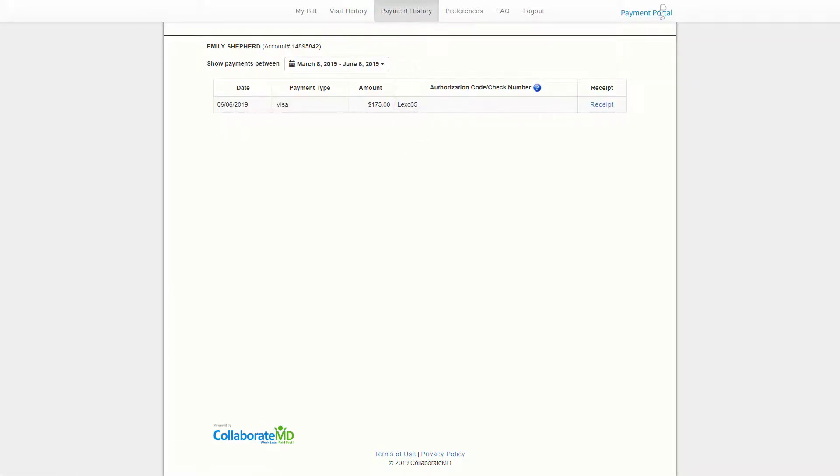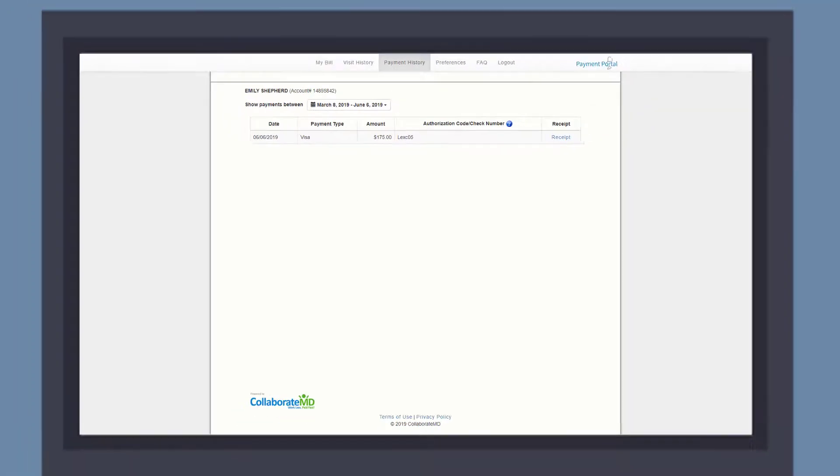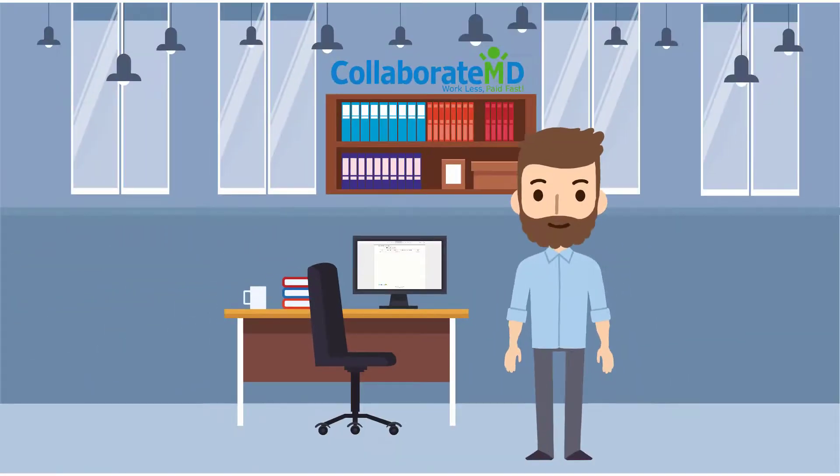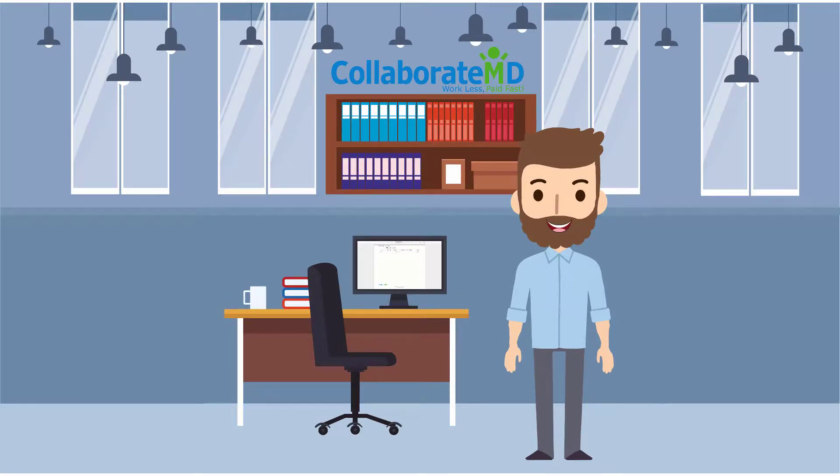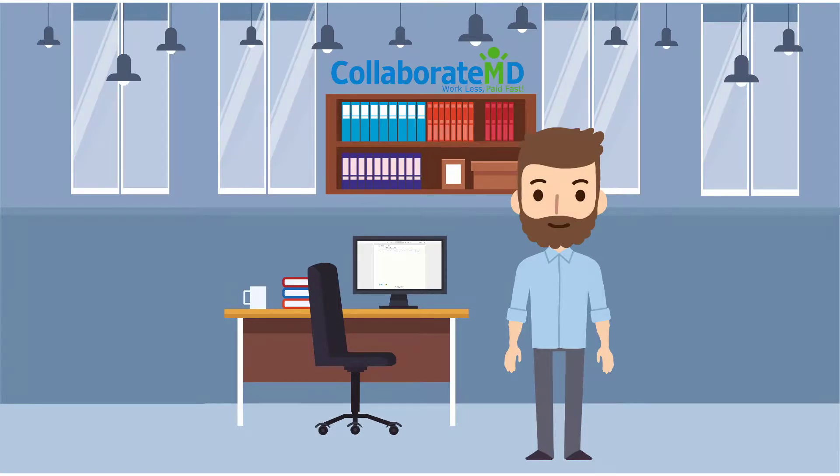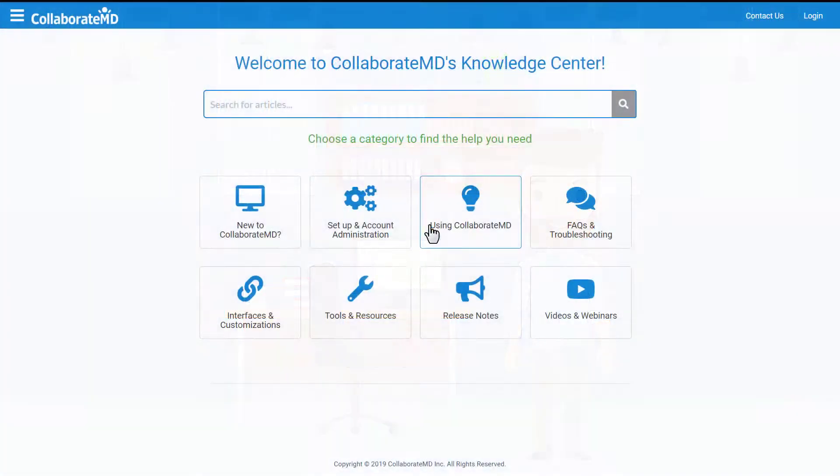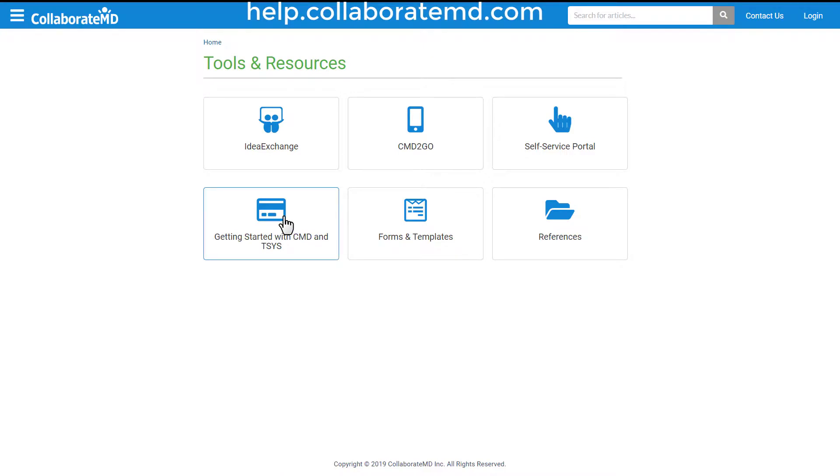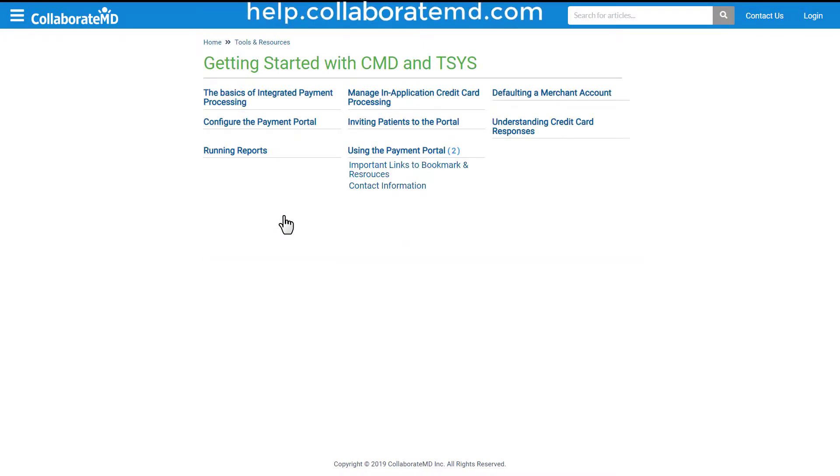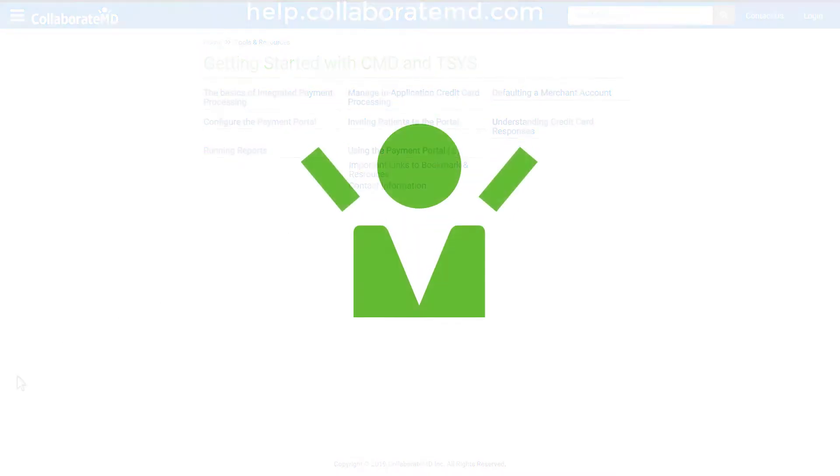Our in-app payment processing feature will truly help you work less and get paid fast. But don't just take our word for it. Give it a try and start collecting and posting payments faster than ever before. For step-by-step directions and other how-to videos on the payment section, visit our Knowledge Center at help.collaborateMD.com. Thanks for watching!